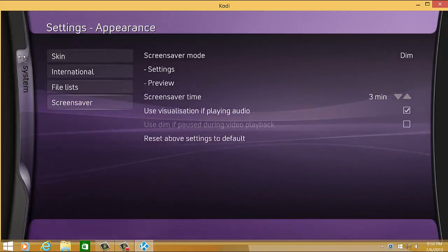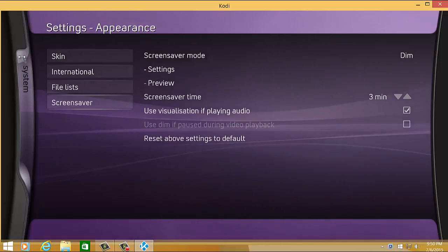That's it. That's how you change the skin on your Kodi Media Player. Thank you.